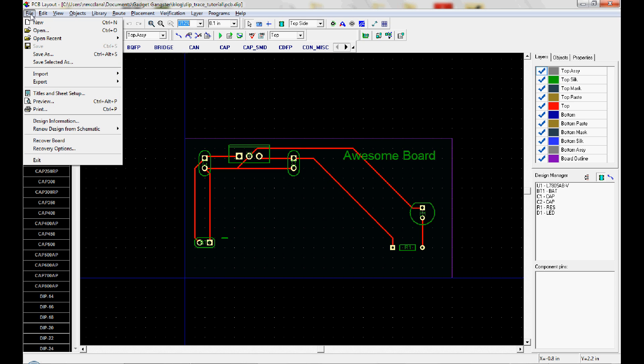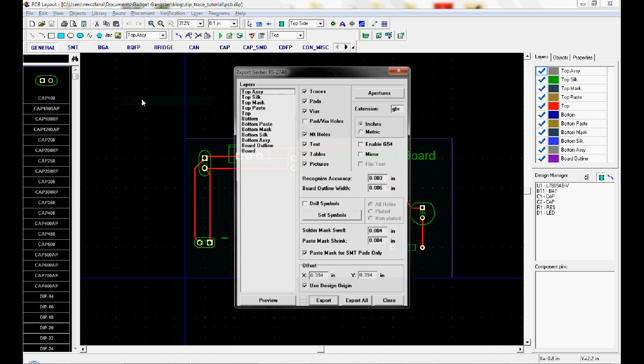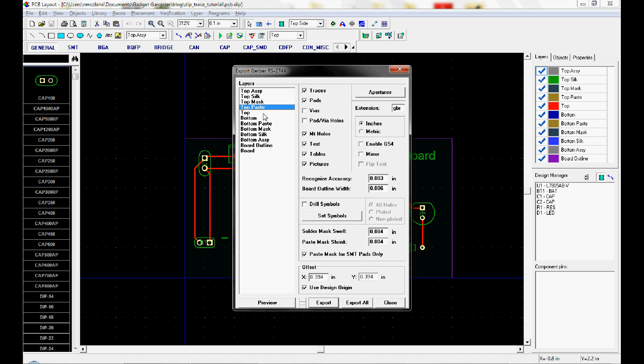You go File, Export, Gerber. And this is the Gerber export menu. And each of the layers that we're working on is right here for export. And we can change the properties as we export them.